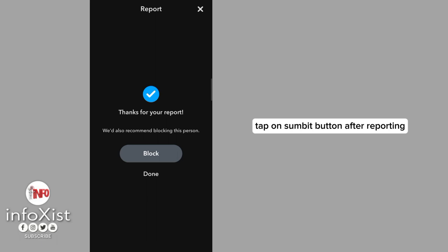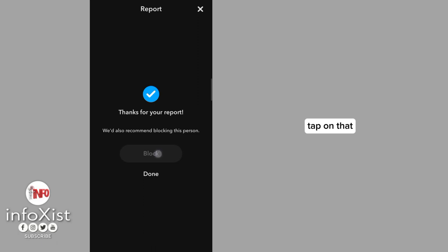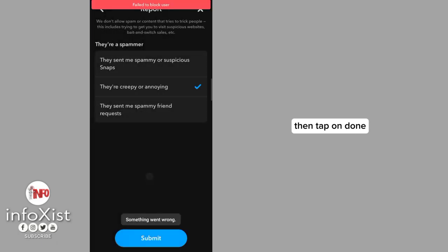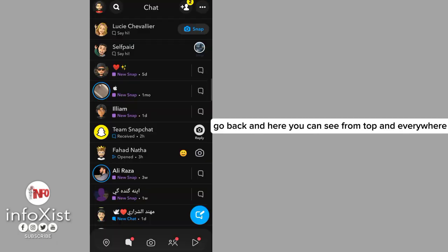After reporting, here you have also a Block button here. Tap on that, then tap on Done. Go back.